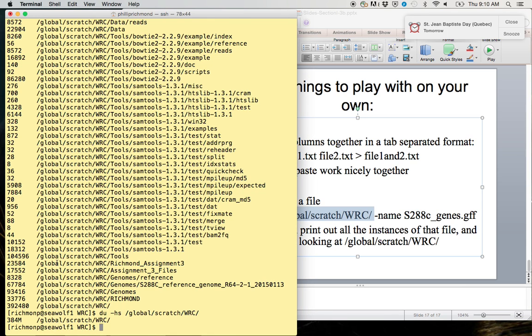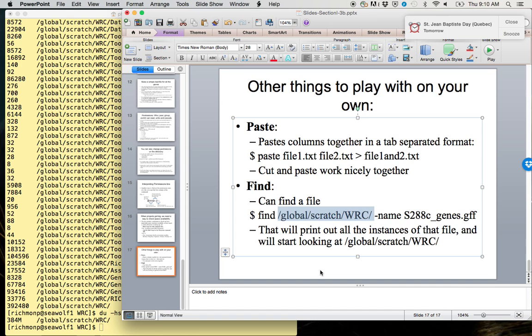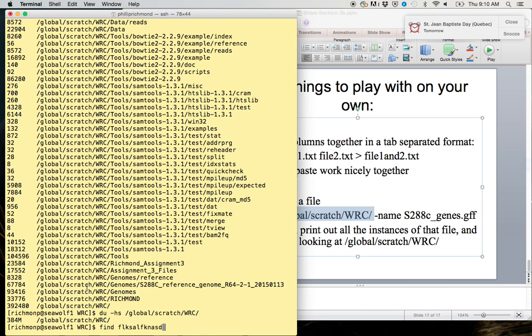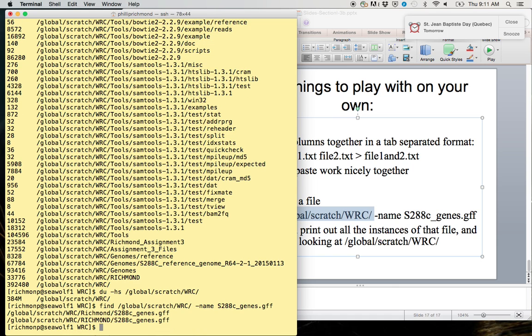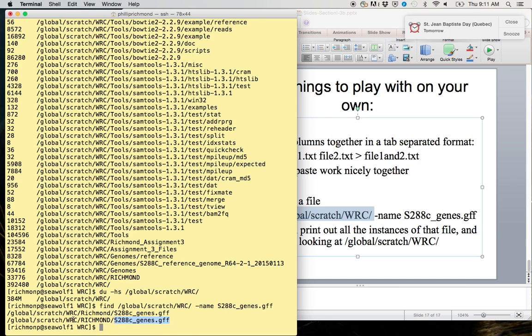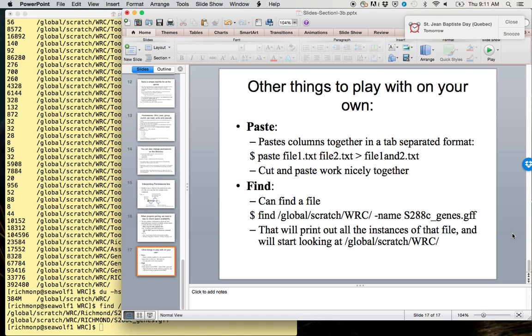So we'll do find. The server doesn't seem to be happy with me right now. Well, you can try this on your own. There we are, it responded. Find from /global/scratch/wrc a file with the -name s288c_genes.gff. You can see that it went through, starting at this directory and going into every single nested directory. It found these files in two locations. So this way I will be able to track who is following along and who is not.